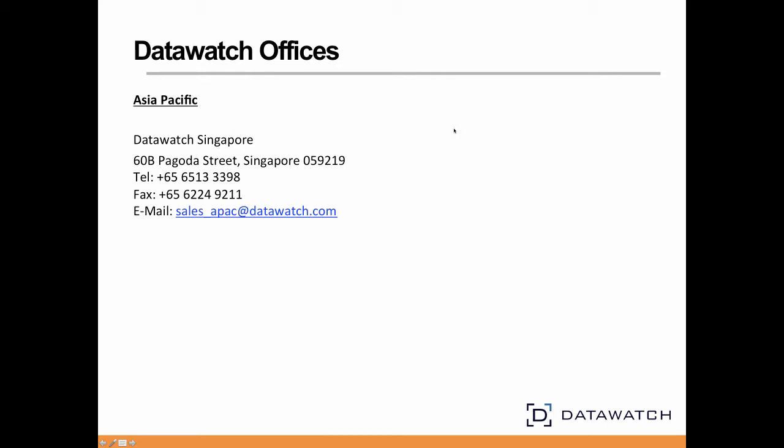Thank you for your time and your attention. If you have any questions, please feel free to contact us.